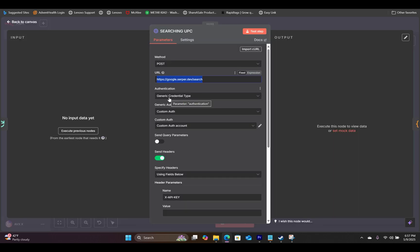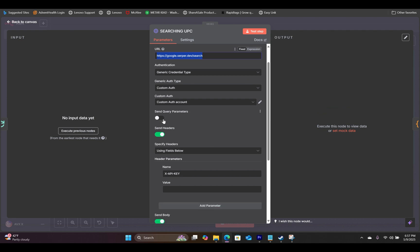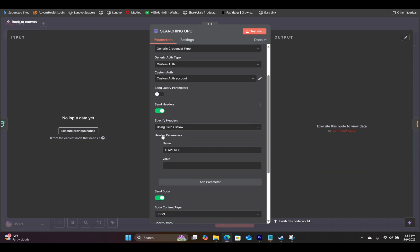For the authentication, we are using generic. For auth type, we will use custom auth. For custom auth, we will use a custom auth account. You will leave the send query parameters untoggled, and you will toggle send headers.